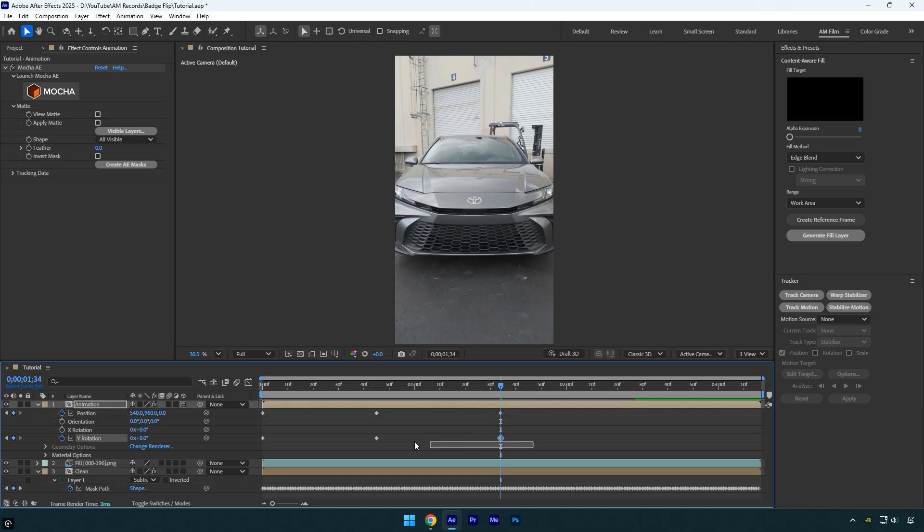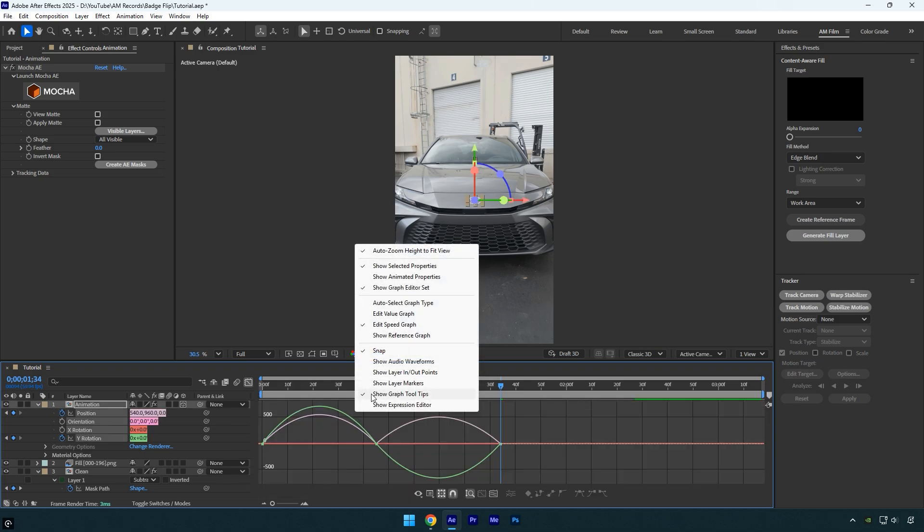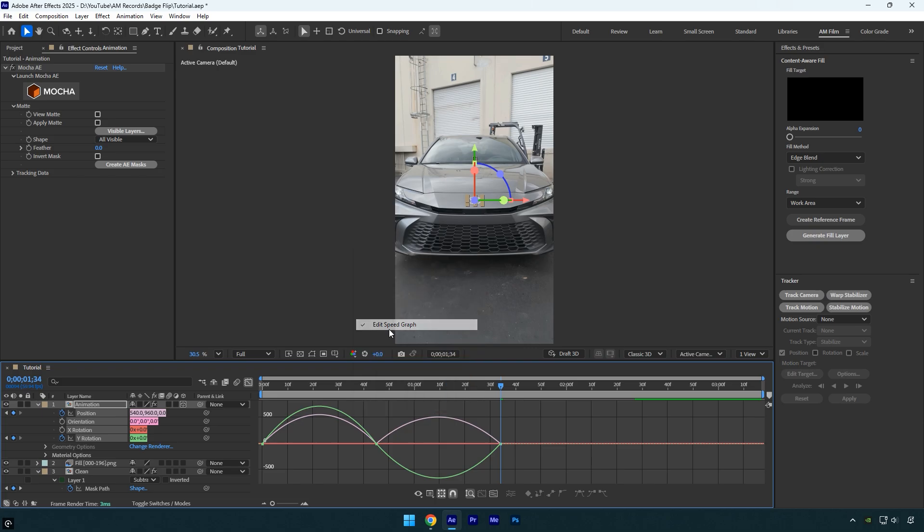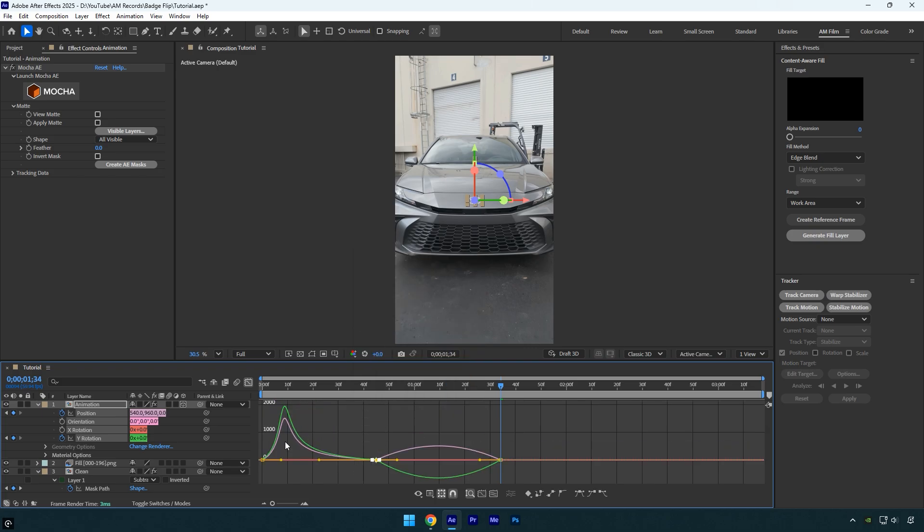Now select all the keyframes and press F9 to easy ease them. Then open the graph editor, right click inside, choose edit speed graph, and create a smooth curve.